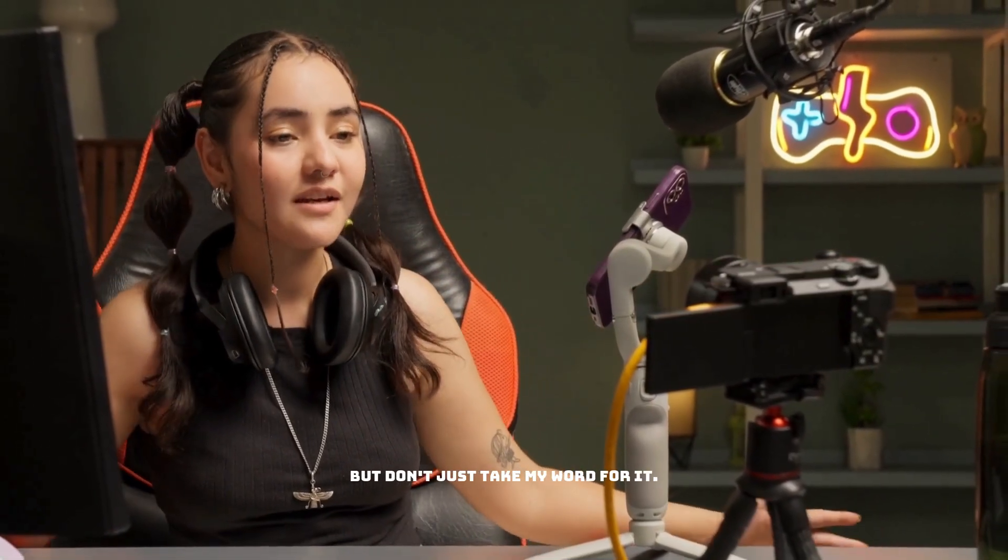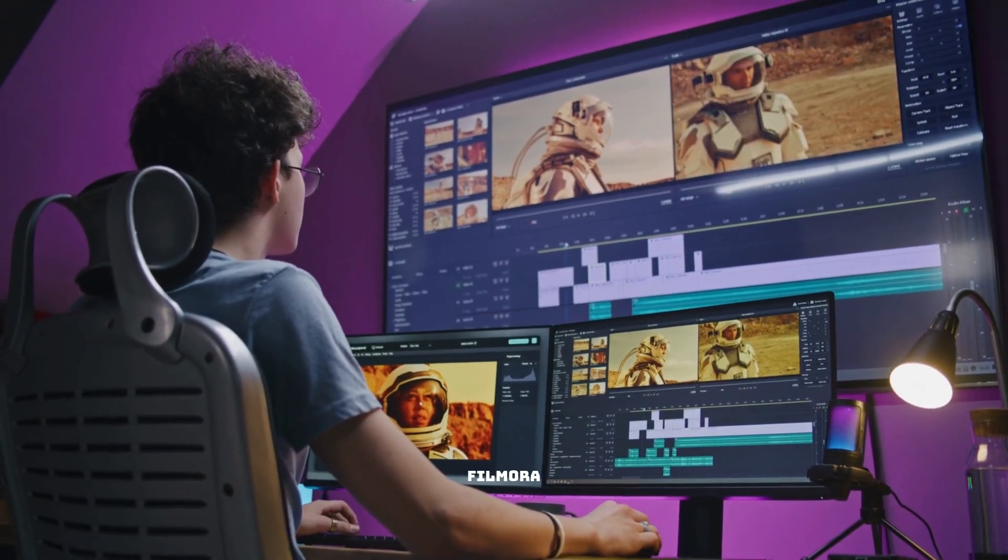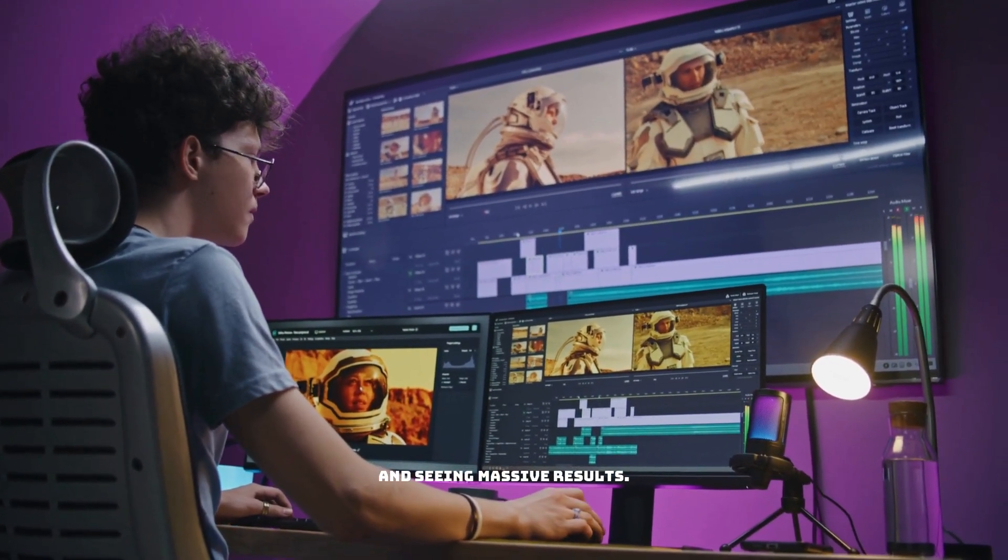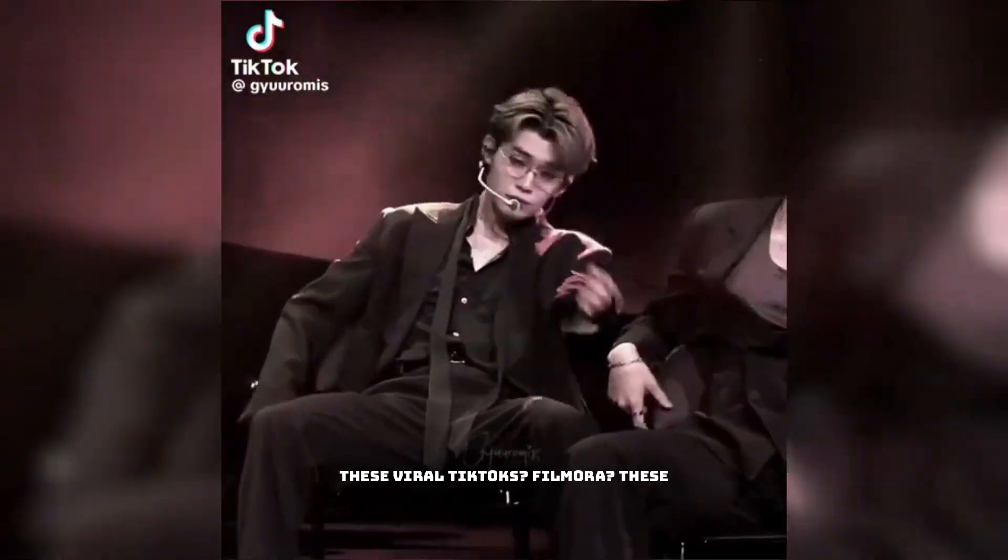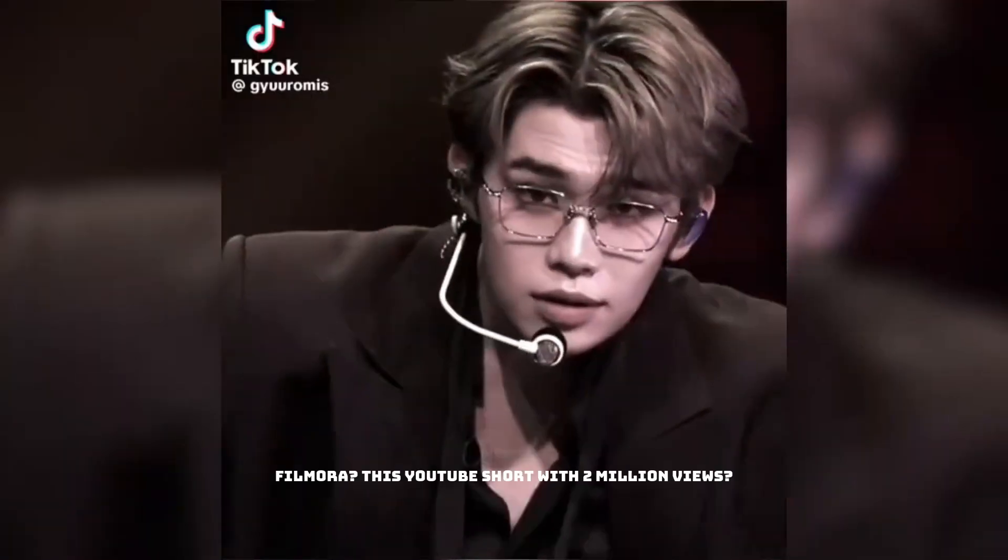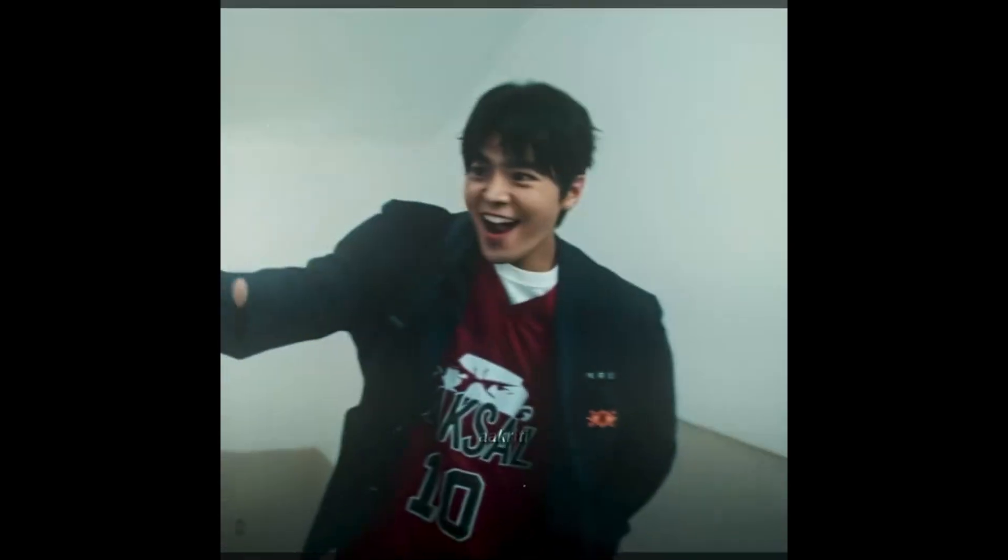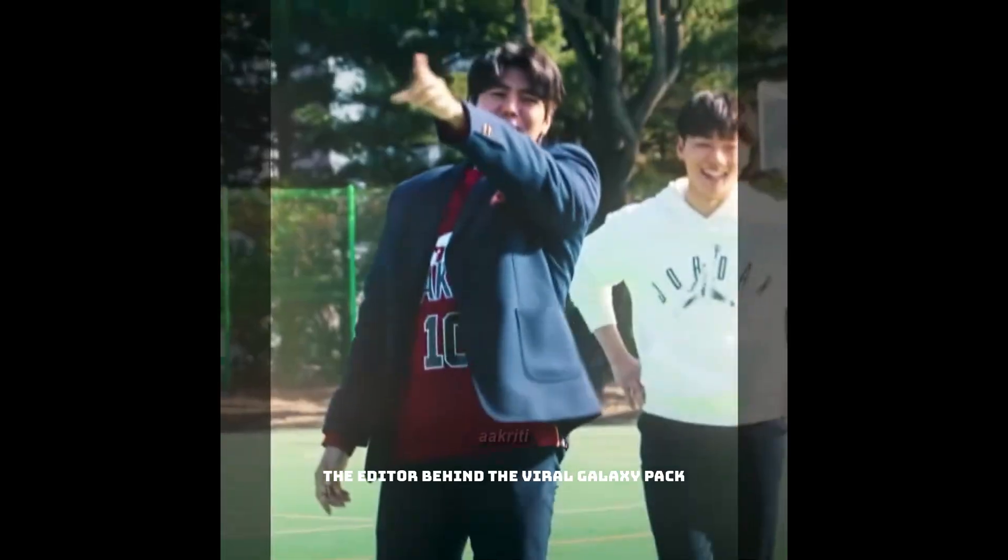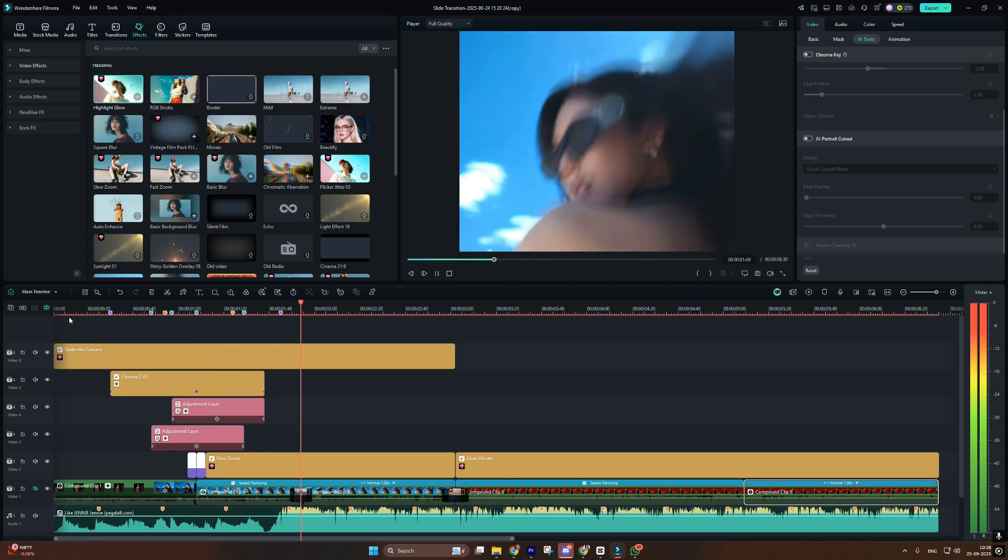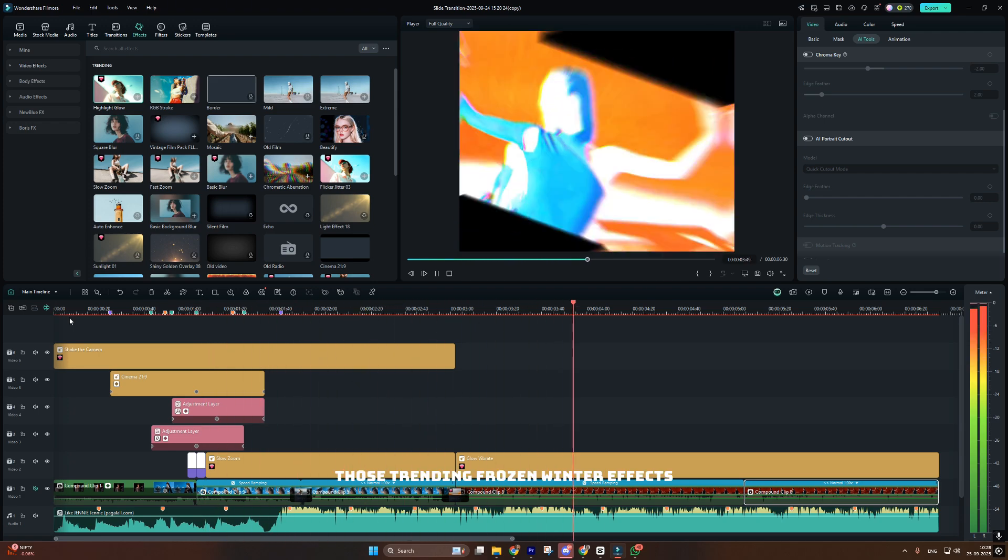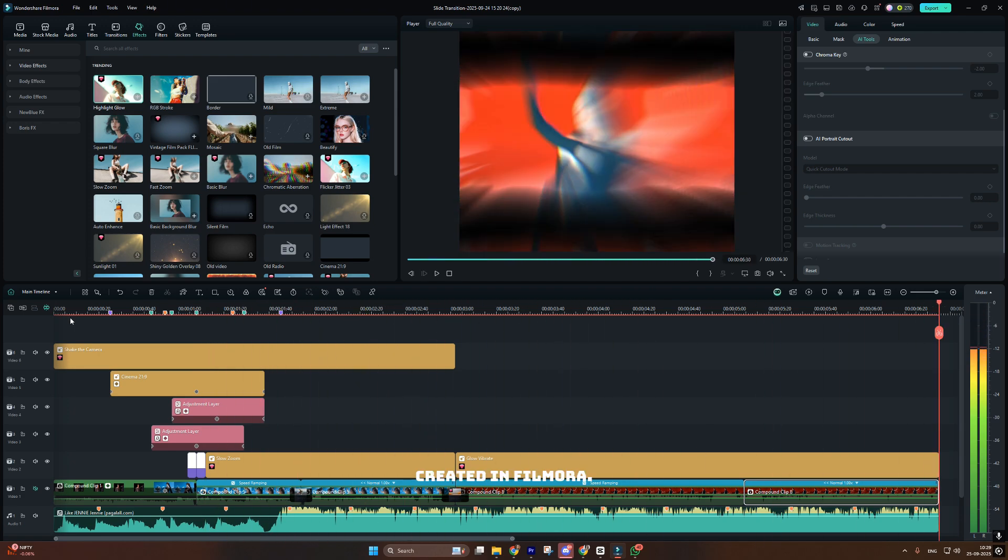But don't just take my word for it. Creators are switching from Premiere Pro to Filmora and seeing massive results. These viral TikToks? Filmora. These trending Instagram reels? Filmora. This YouTube short with two million views? Yep, Filmora. The editor behind the viral Galaxy Pack effects? Filmora user. Those trending frozen winter effects everyone's using? Created in Filmora.